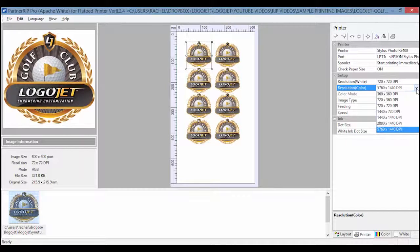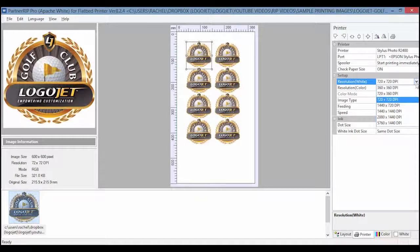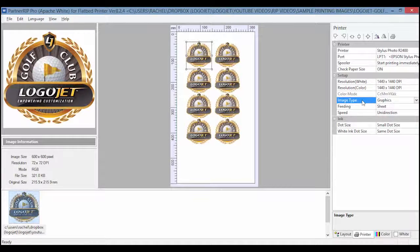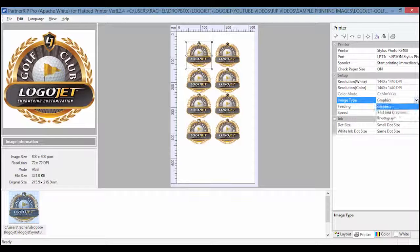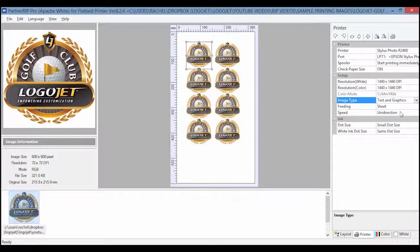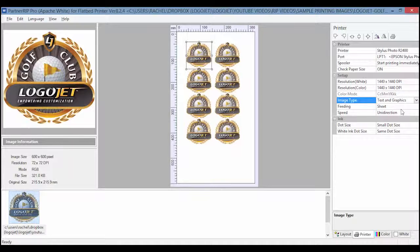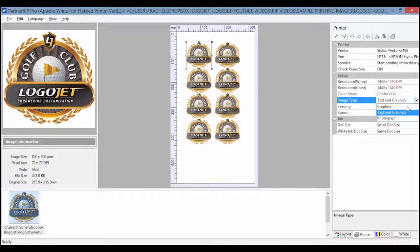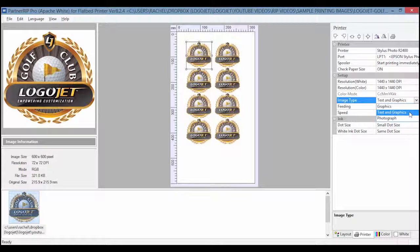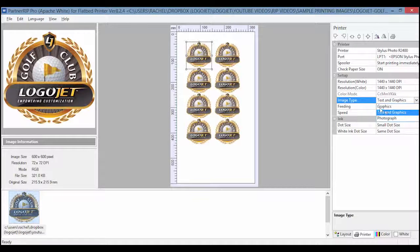For image type, this setting will give different results depending on the artwork. We use text and graphics as our default. Test printing is done to determine which setting will give the best results. The graphics setting is used for graphic images like logos or line drawings. Text and graphics should be used for text and graphics in the same piece of artwork. The photo setting is just for photographs.